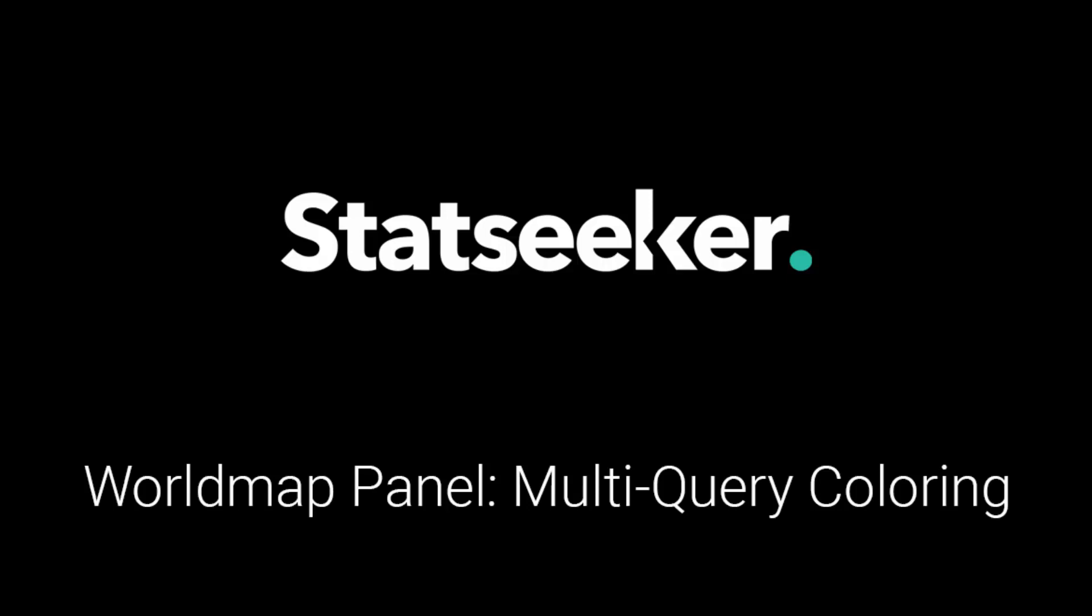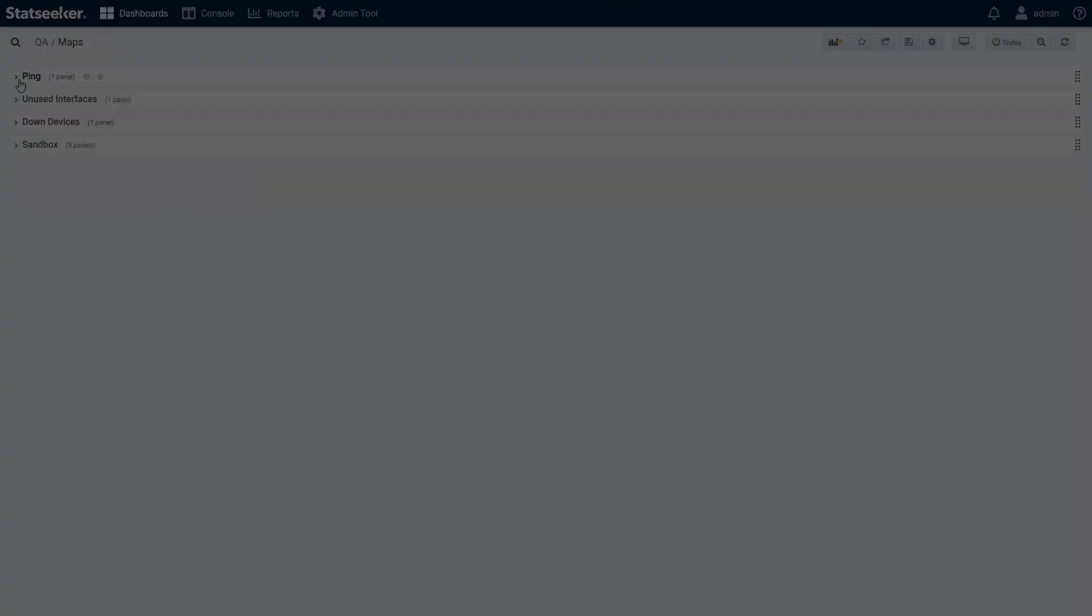StatSeeker version 5.5.1 introduced a nice addition to our dashboard map panel, and that's the ability to color data according to the query that returns it.